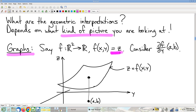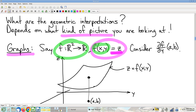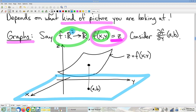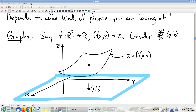We have the graph of a function f with two independent variables x and y — that's as high as we can go and still draw a picture. Let's think about what a partial derivative with respect to y looks like on this graph.